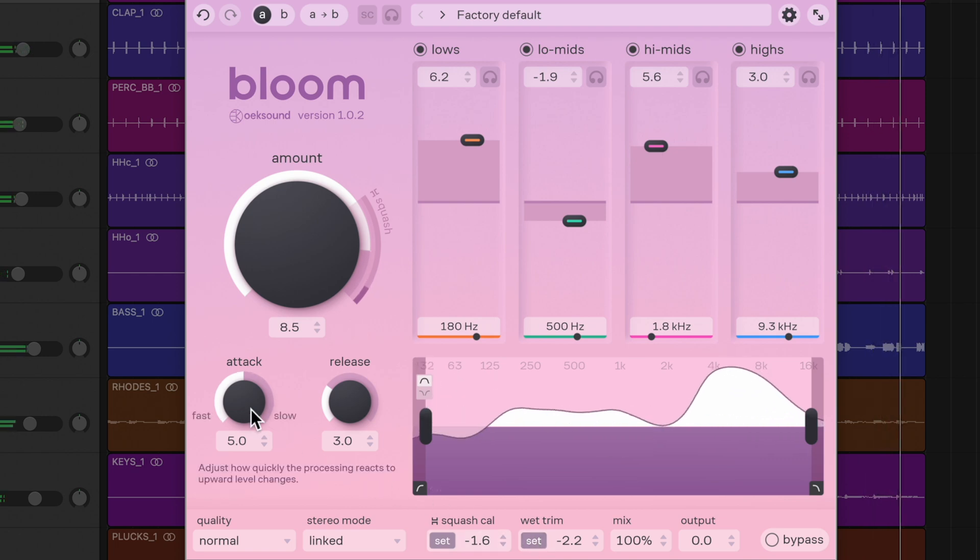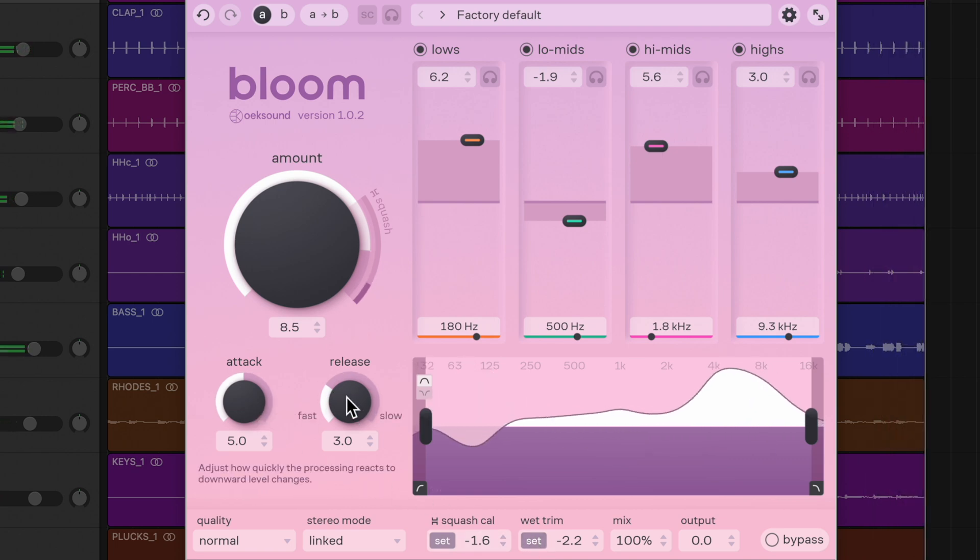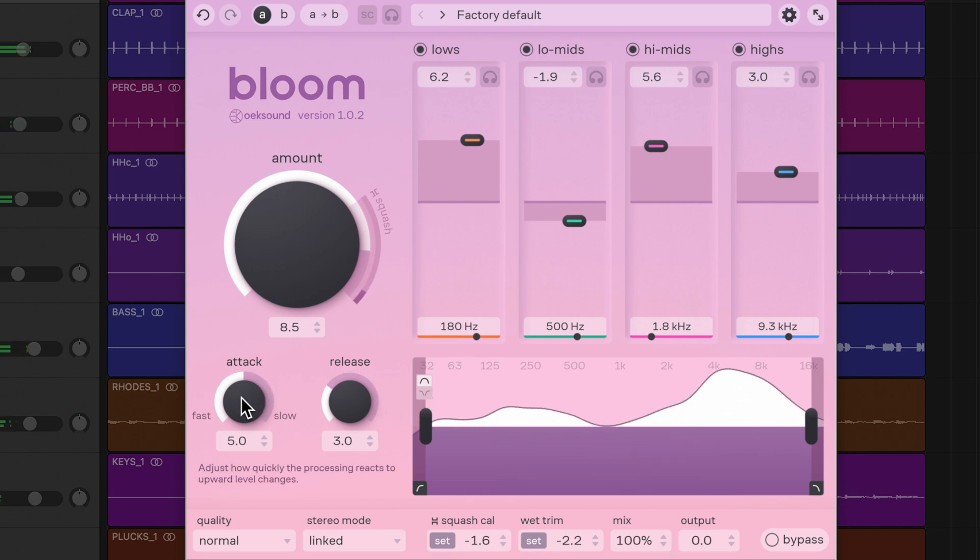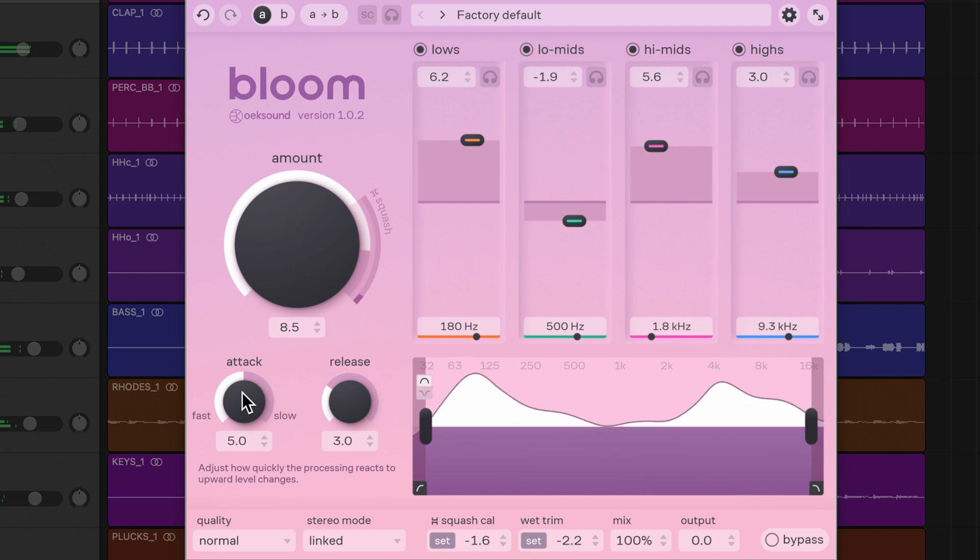Adjust the attack and release controls according to the source. The attack control defines how Bloom reacts to transients. Faster settings even out the transients, while slower settings let the transients through for added punch, for example.